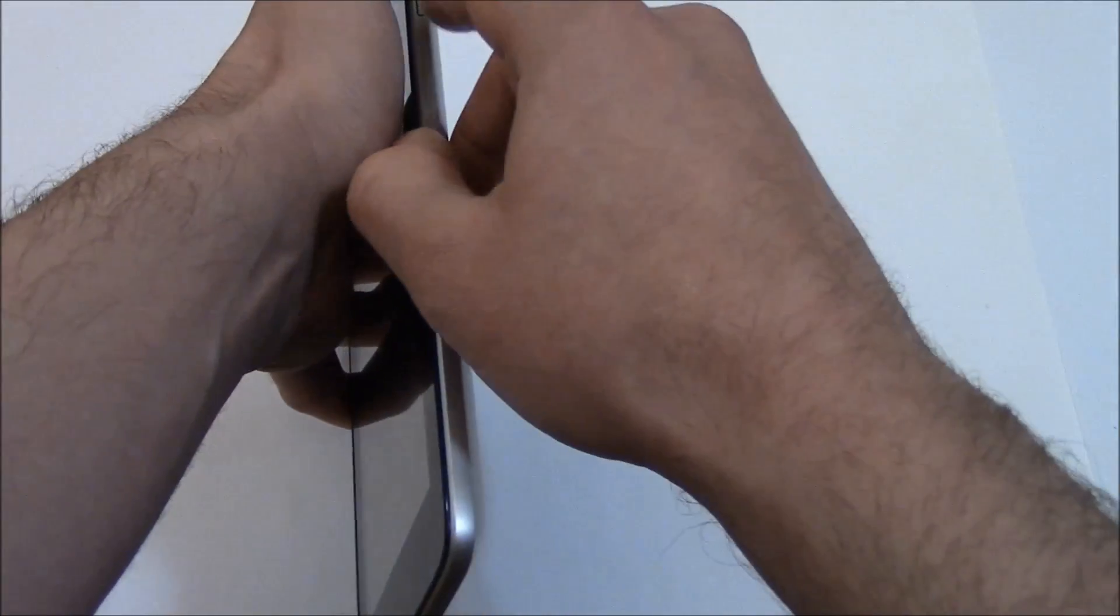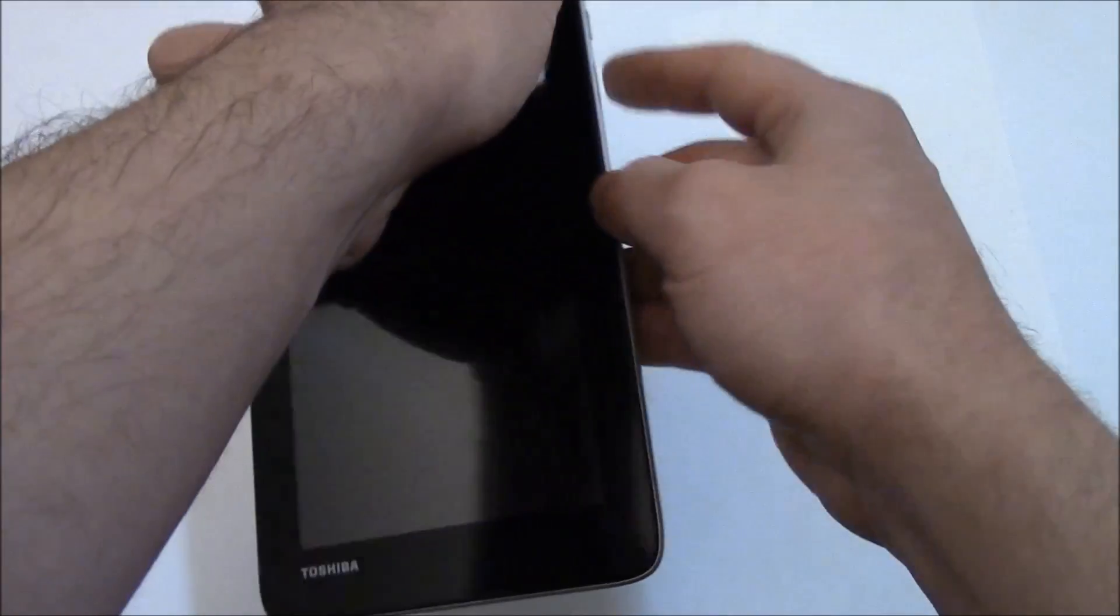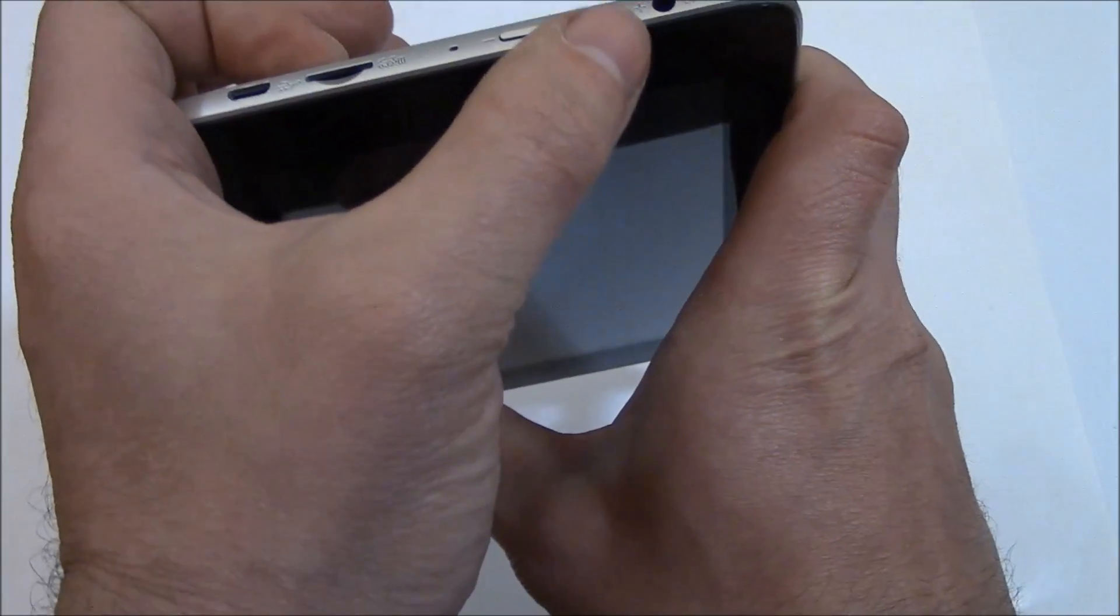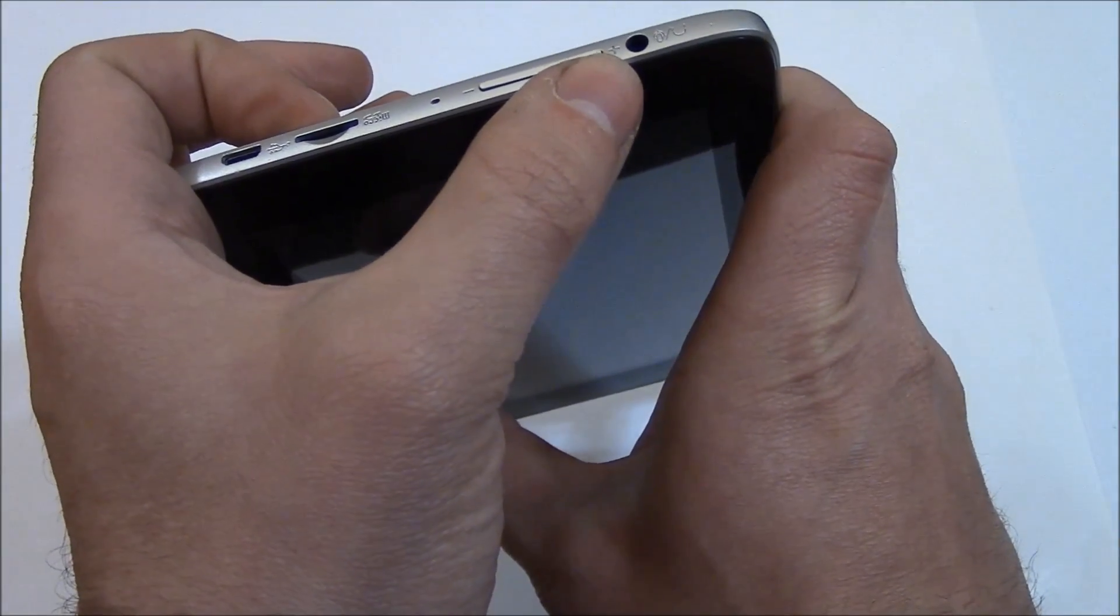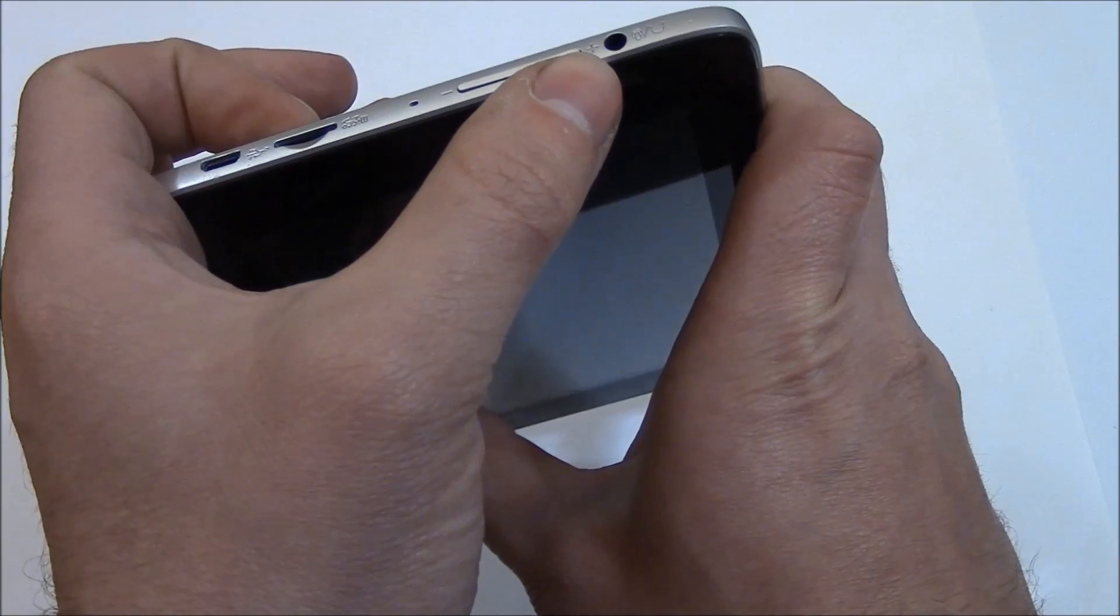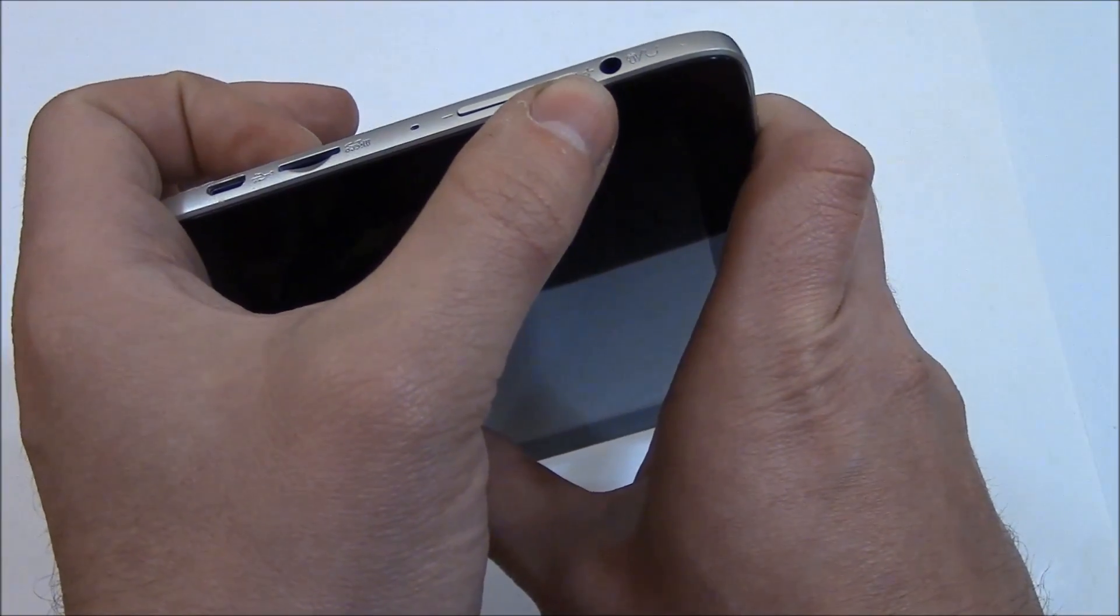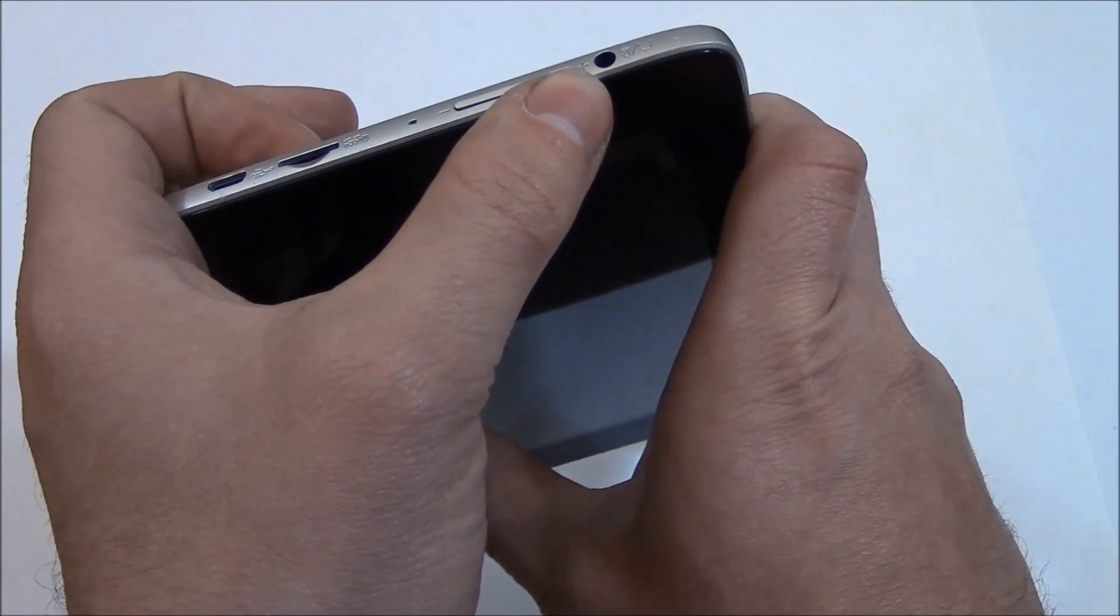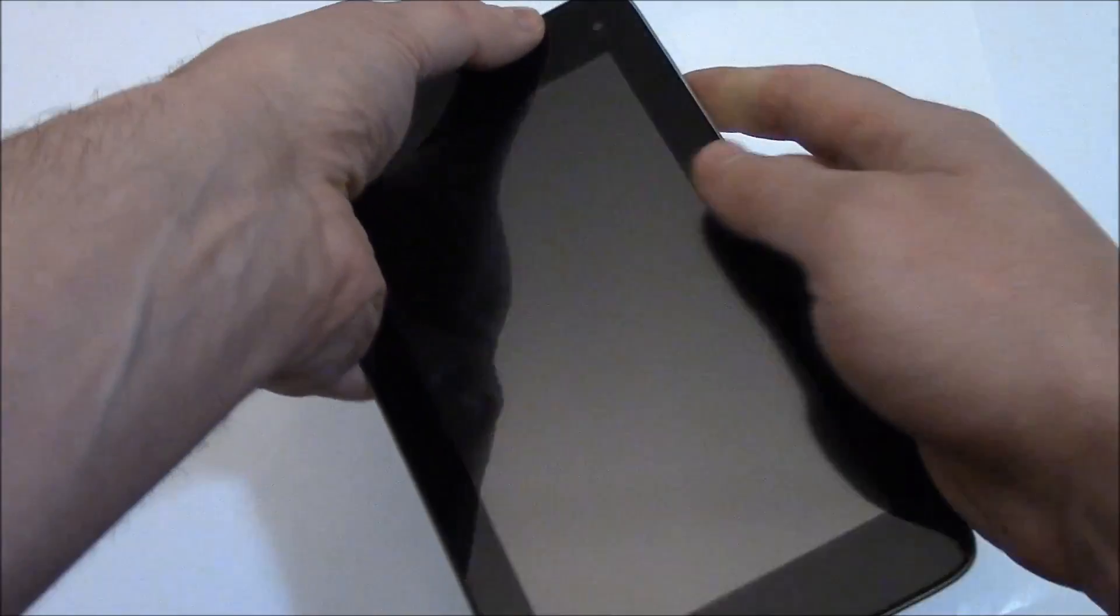Continue holding the power button and the volume up button at the same time until you see a screen appear, and then let go of both of the buttons.